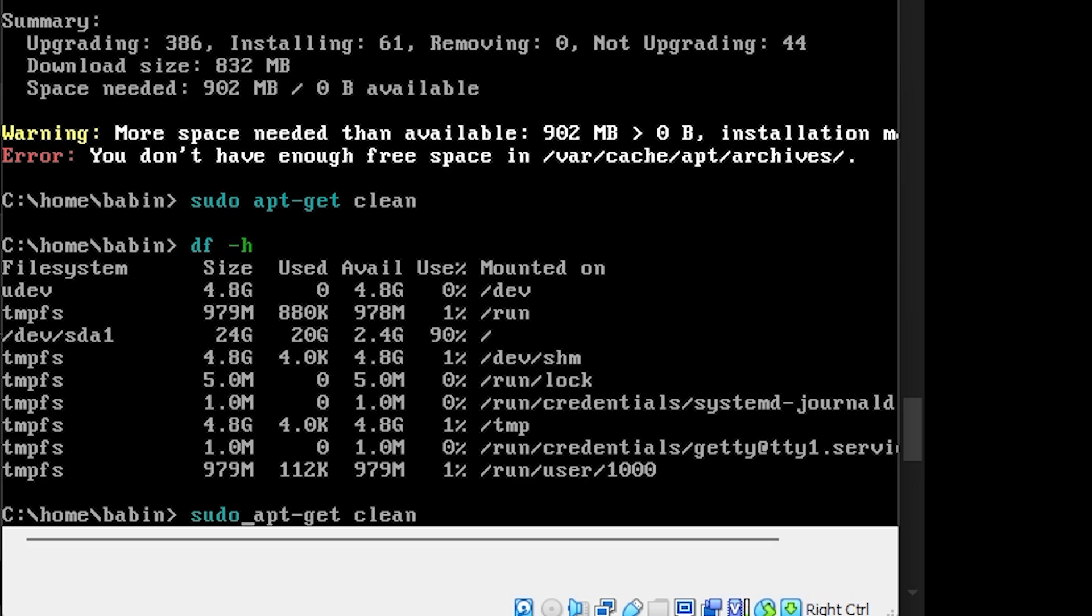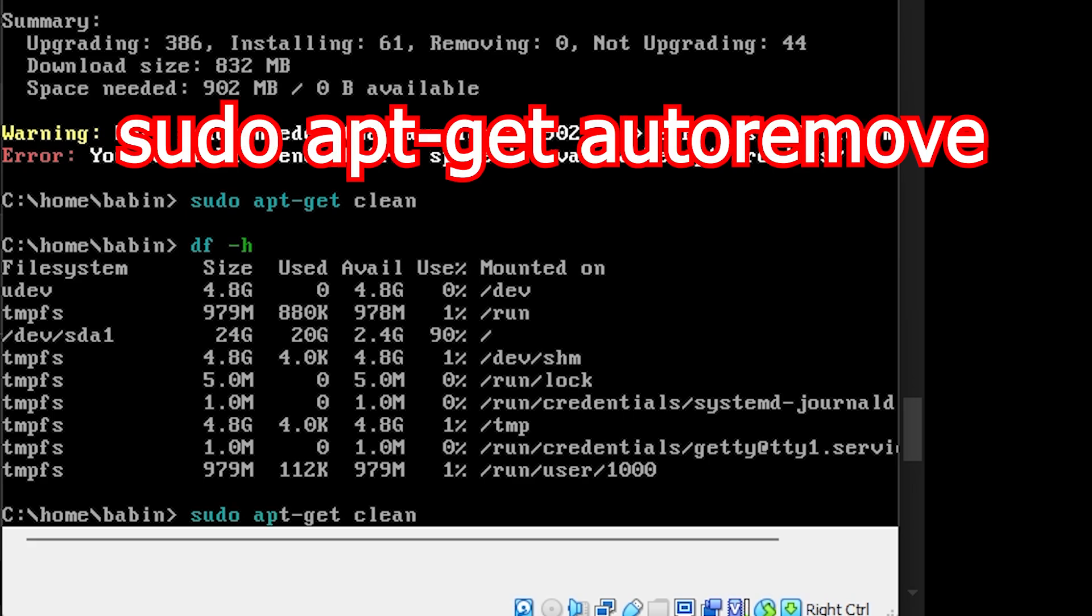Next, type sudo apt-get autoremove to delete unnecessary packages and free up more space.